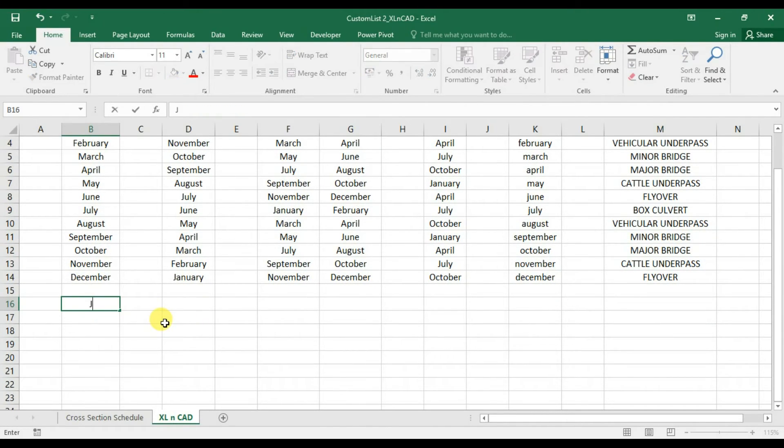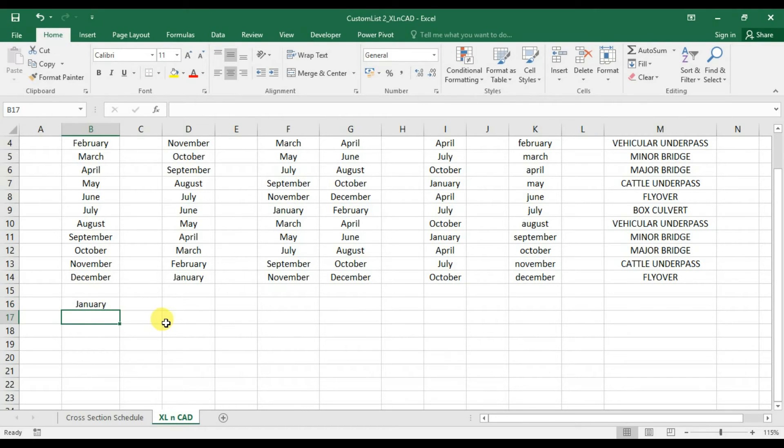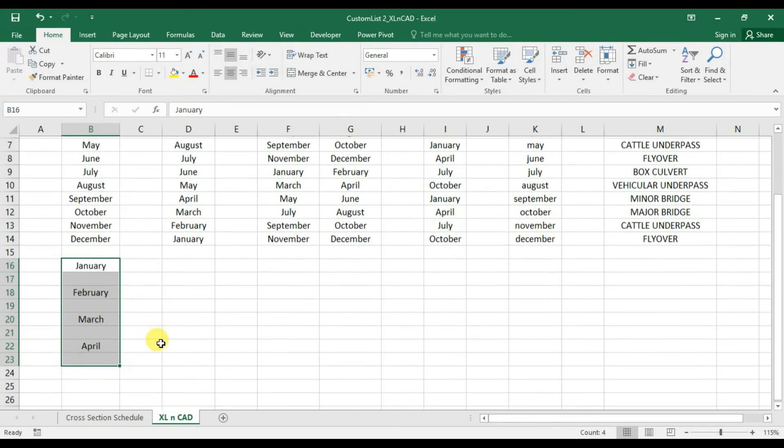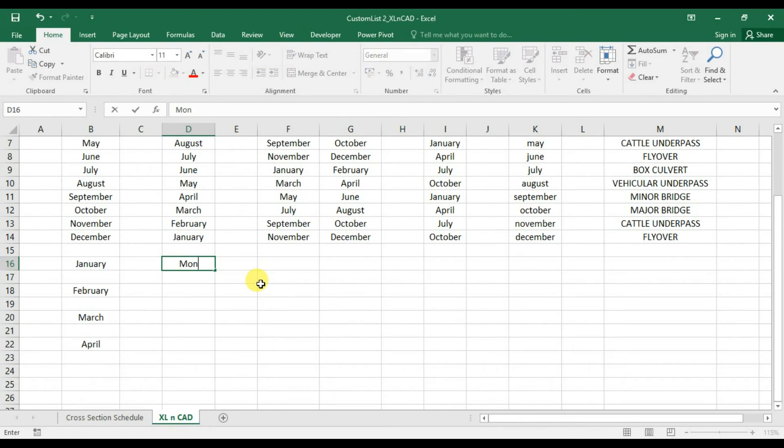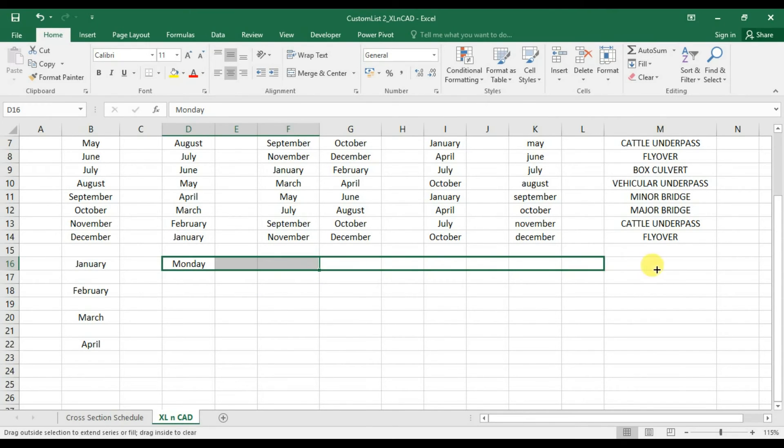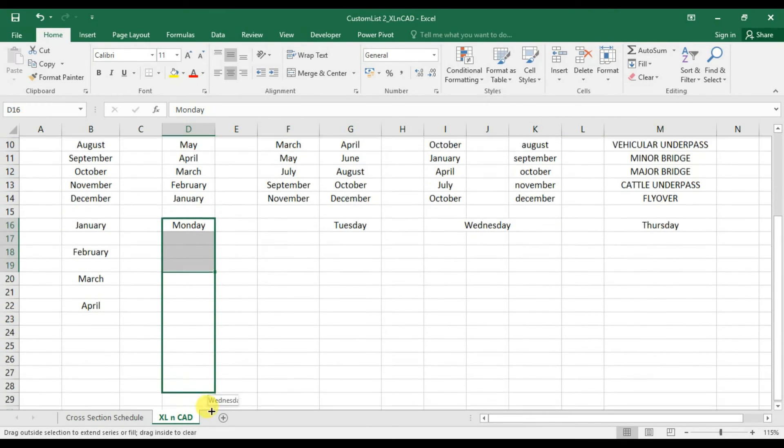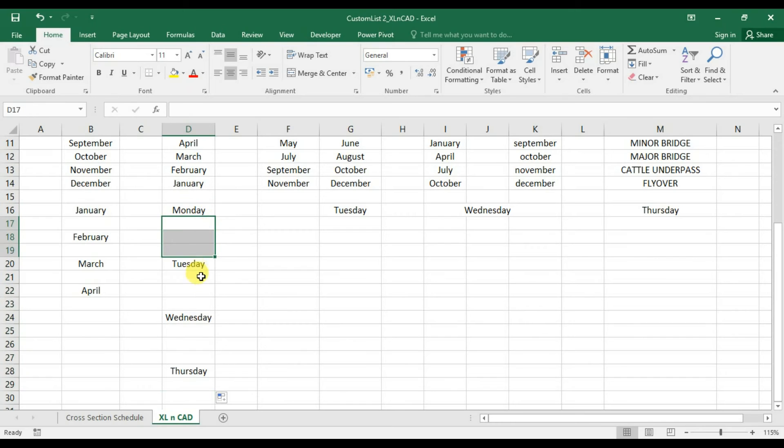If I enter an item from a predefined list into a cell, make a selection with the adjacent cell, and drag it downwards using the fill handle, the list follows the pattern. Now with two cells in horizontal direction. Again with three cells in vertical direction.